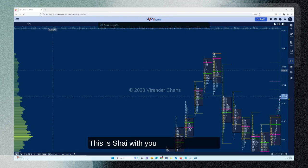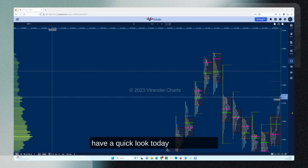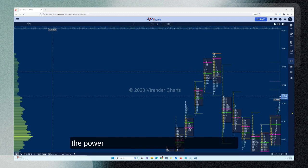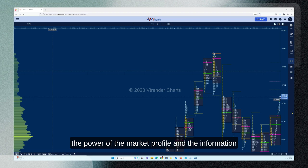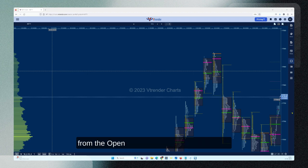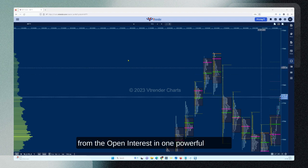Hello everyone, this is Shai. Today we're going to have a quick look at how we get the power of the market profile and the information from the open interest in one powerful screen.